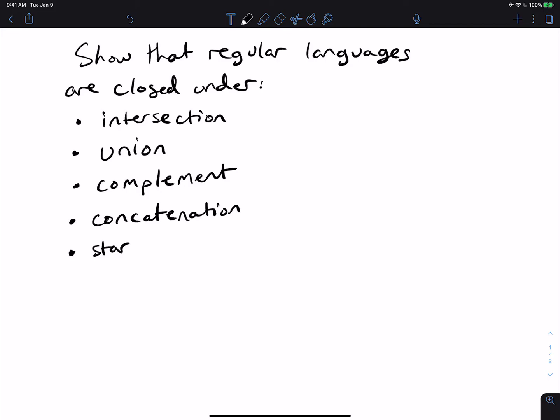Let's prove that regular languages are closed under intersection, union, complement, concatenation, and star, and understand why they're closed under those operations.